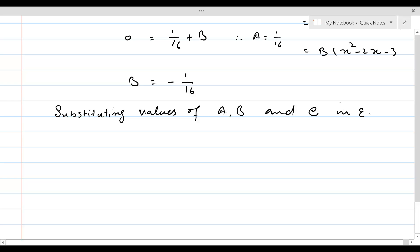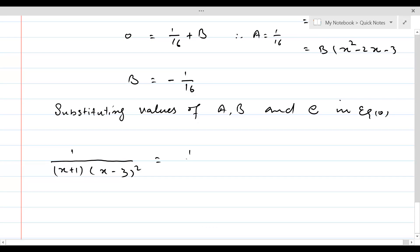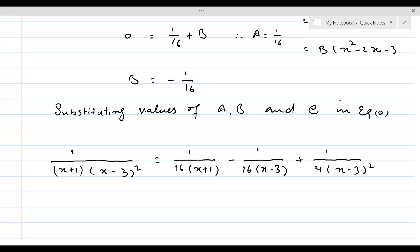Substituting the values of A, B, and C, we get: 1 over (x plus 1)(x minus 3) squared equals (1/16) over (x plus 1), minus (1/16) over (x minus 3), plus (1/4) over (x minus 3) squared. The given rational expression has been broken down into simpler fractions.